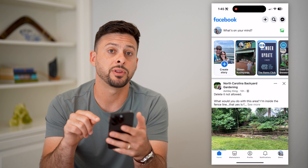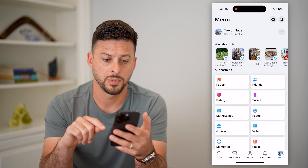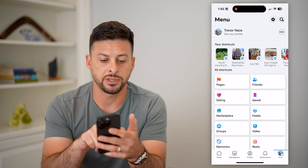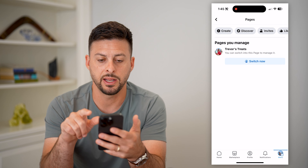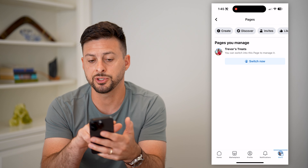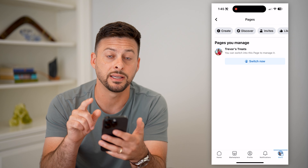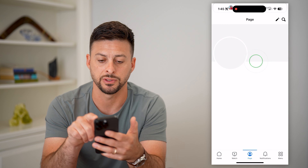Let's open up Facebook and tap on the menu button at the bottom right. Here you can see at the very top is Pages — tap on that, and I'm going to switch over to acting as my page, Trevor's Treats.